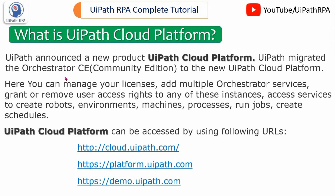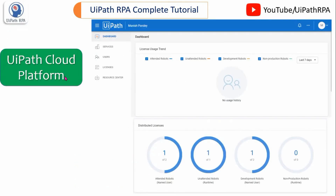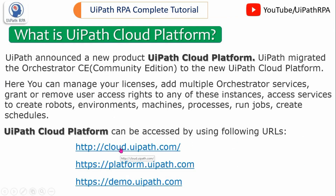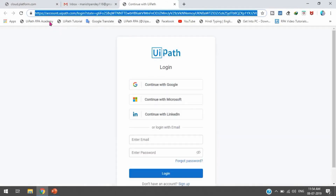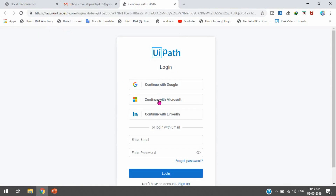If you know of any other URLs, you can mention them in the comment section. Once you register yourself in the cloud platform, you will see a screen like this. Let me show you how to register yourself as a tenant in the cloud platform. We can directly open this from the link cloud.uipath.com. I'm going to click on this hyperlink so it will automatically open in Chrome. Once we open this link, we'll get the option to sign up, and we can see options to log in.